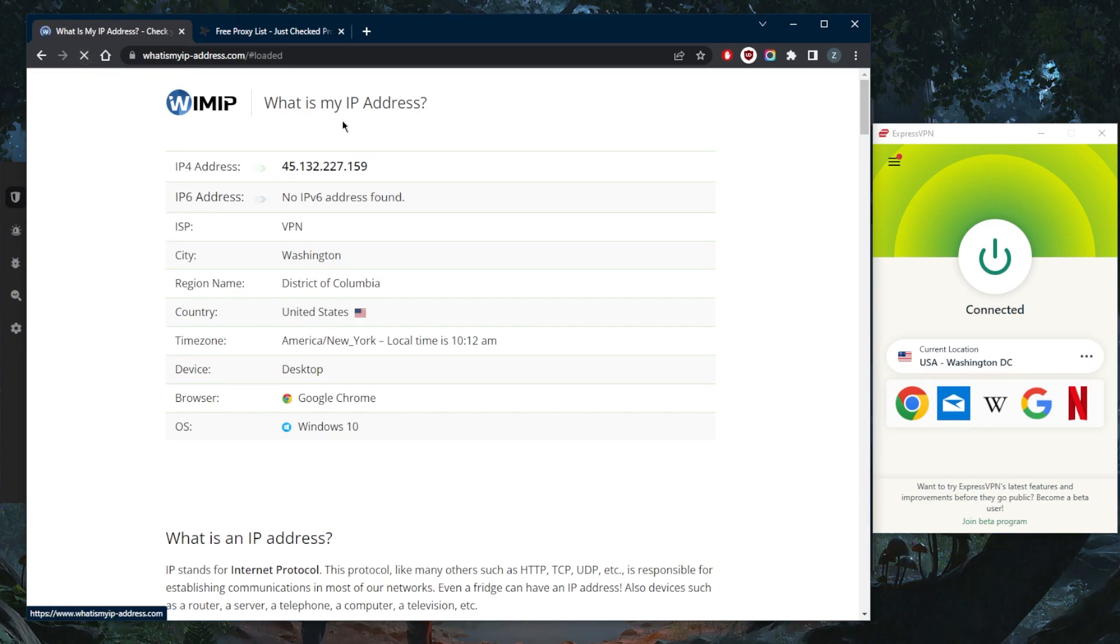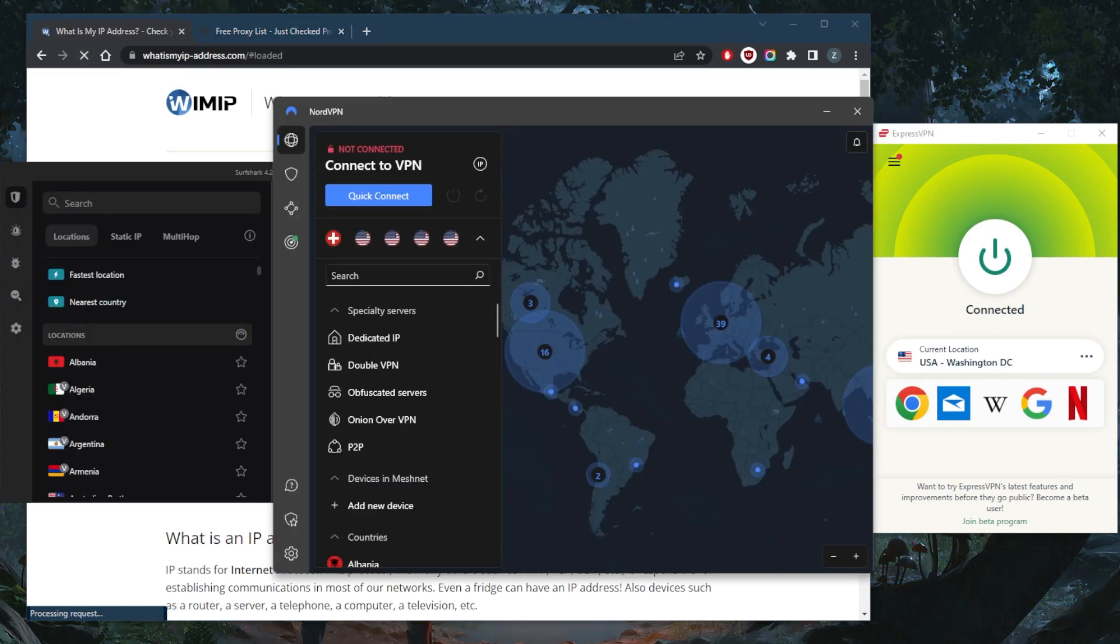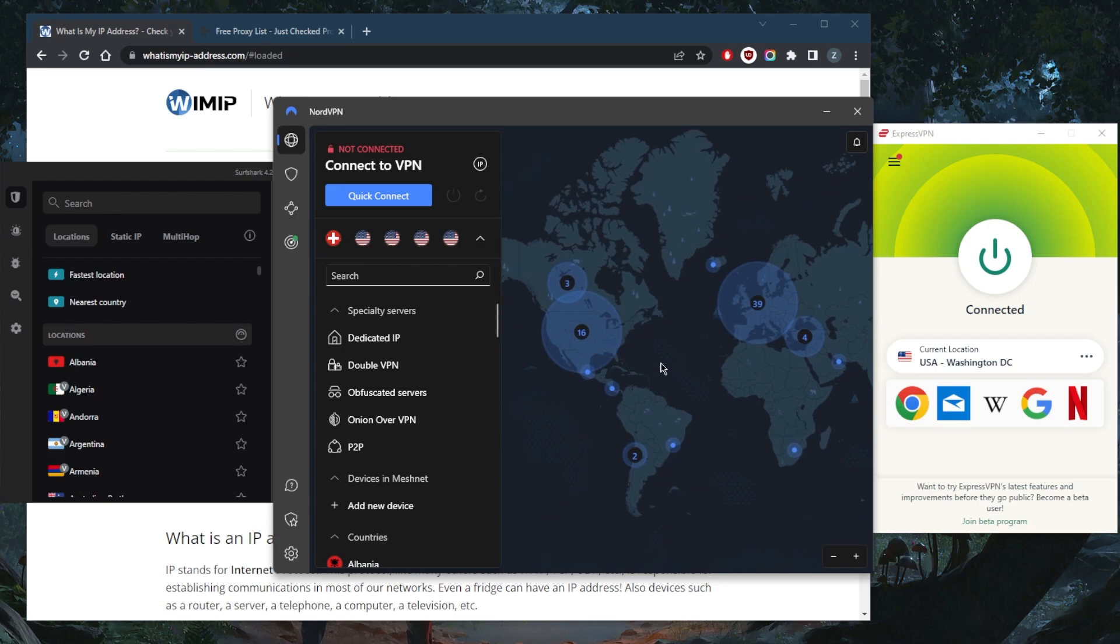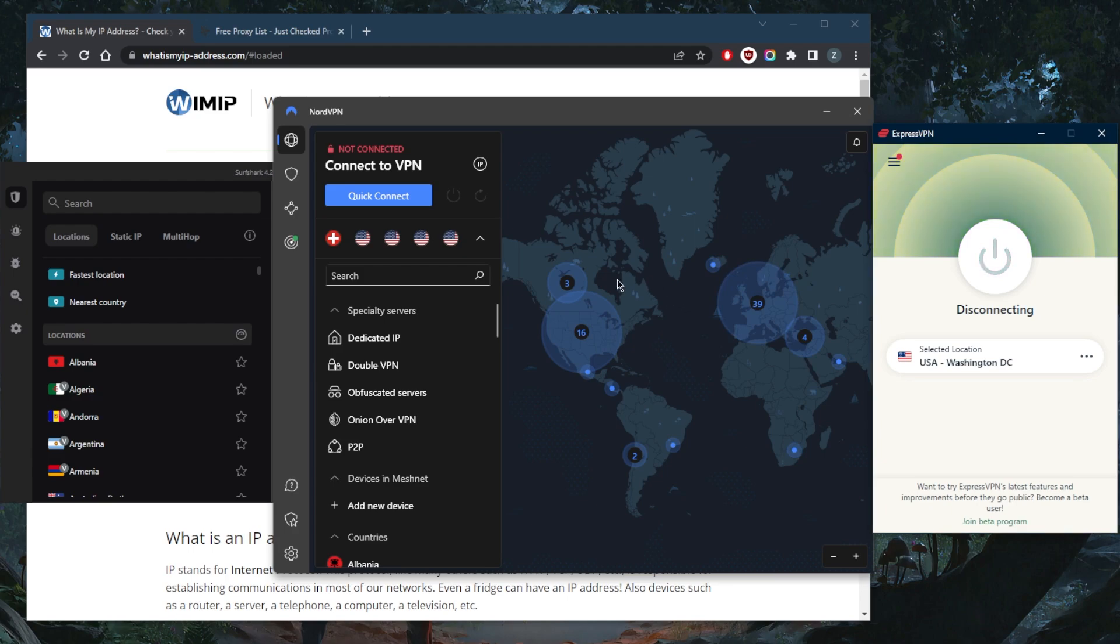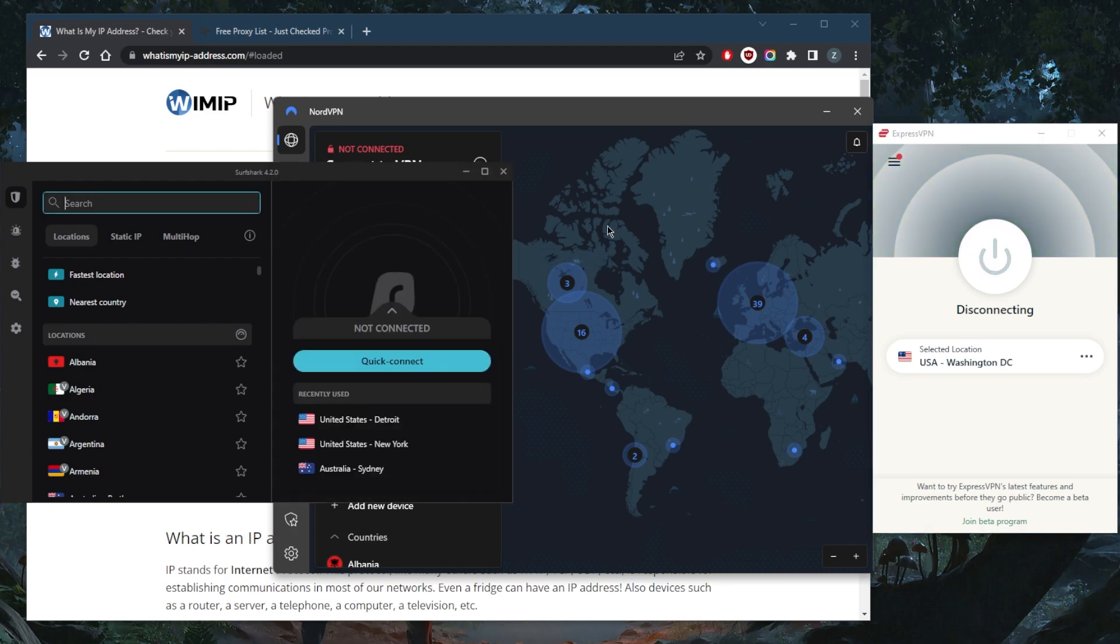Which will also give me access to every single website that's available in the States, as well as all the streaming services. And of course, with any of these VPNs, I can also torrent to my heart's content without any bandwidth limitations or throttling.